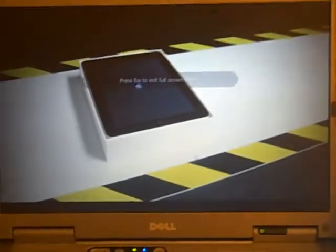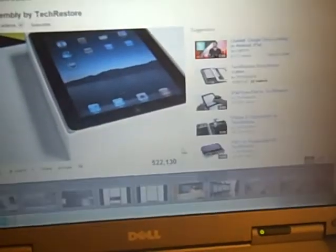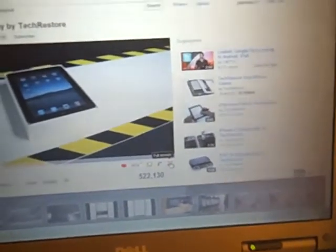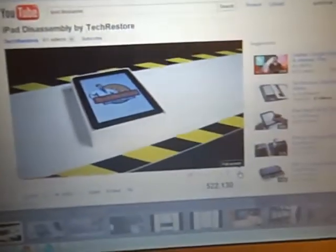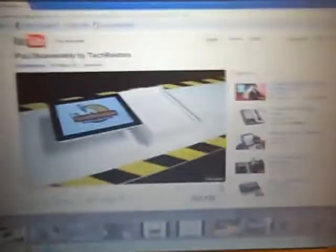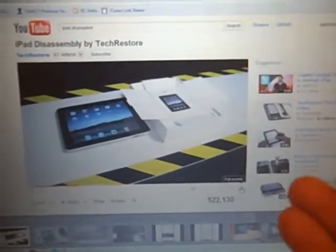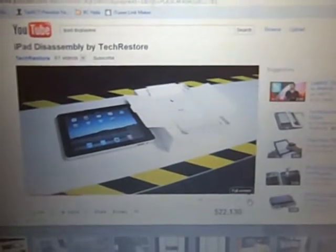So again, this is the DisplayLink for iPad. You need the component on your PC and you need the software for the iPad. The software for the PC is free.